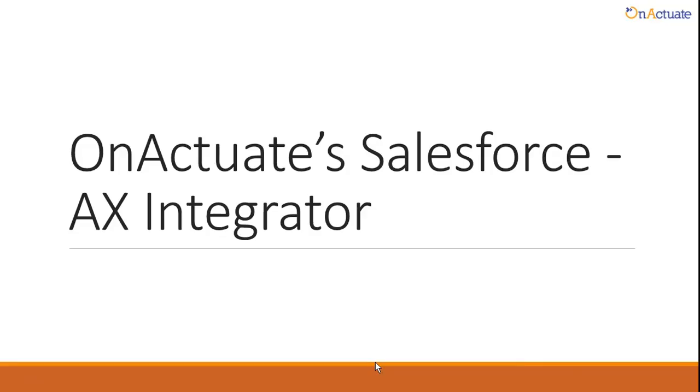Hello, and welcome to the walkthrough of OnActuate's Salesforce-AX Integrator. In organizations where two different systems are being used for ERP and CRM solutions, there is a need for integrating the two systems for seamless sharing of data.